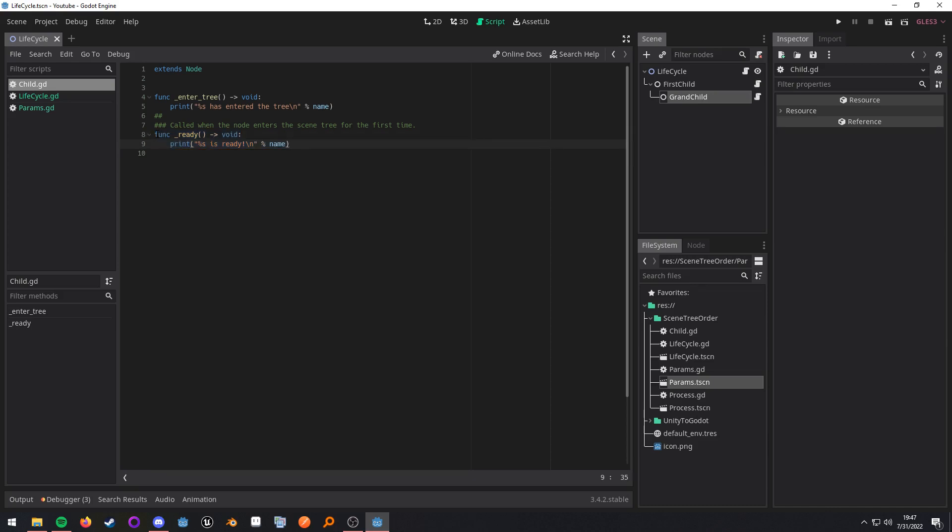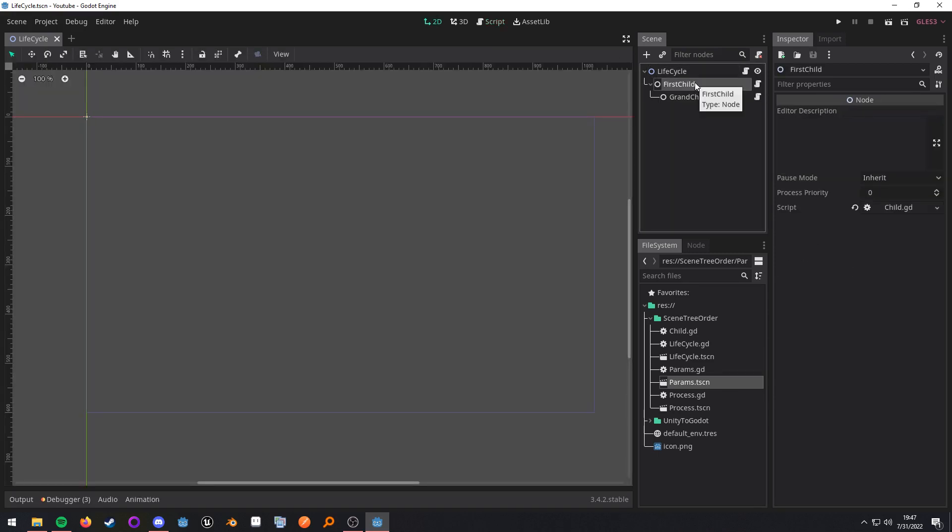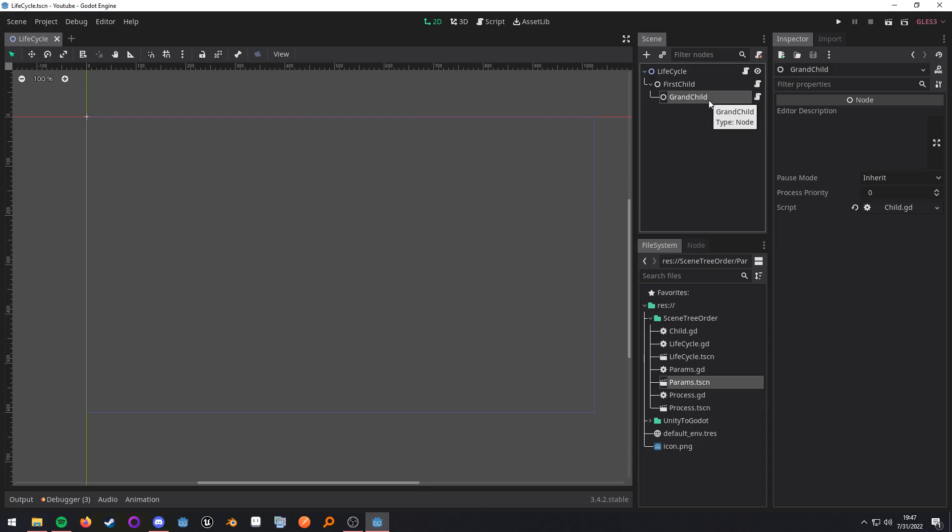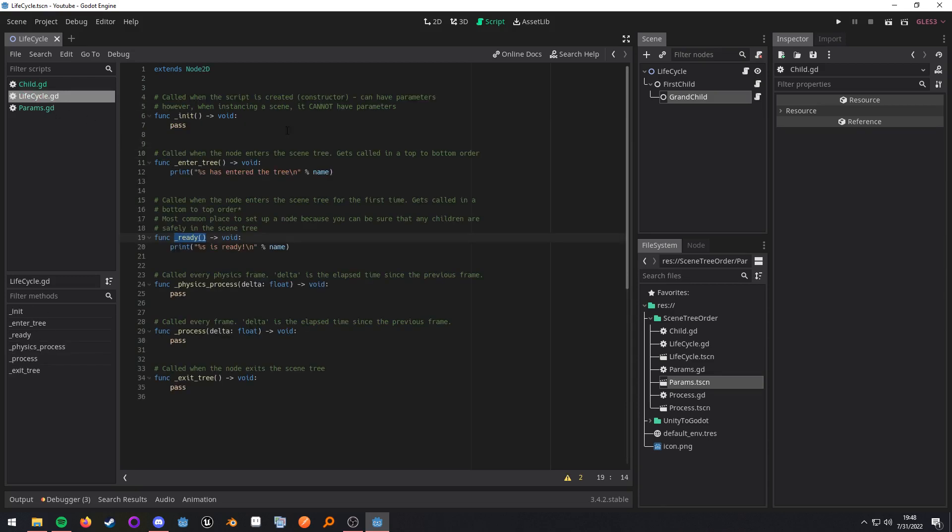So what we should see is the lifecycle enter tree gets called. The first child enter tree gets called. Then the grandchild enter tree gets called. And then going back upwards should be the ready call. And all I'm doing is printing out the name of the node. And it's the same thing here.